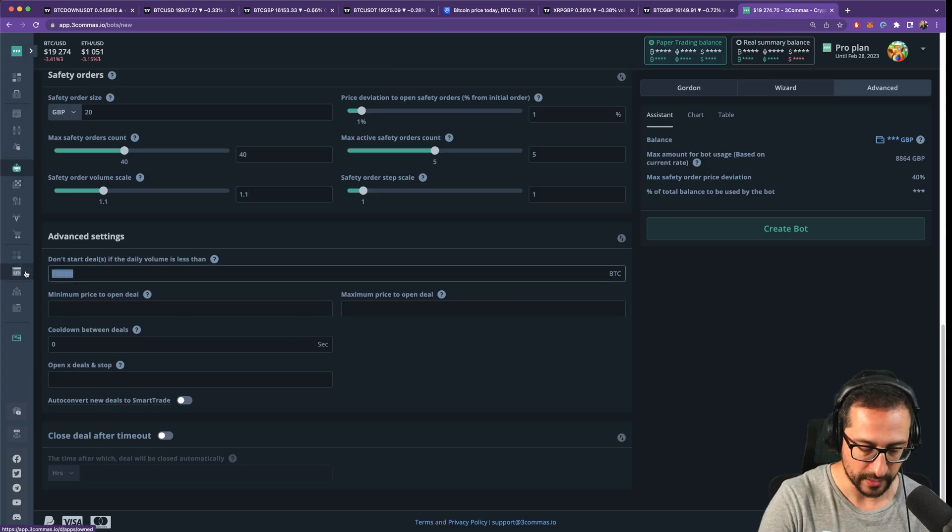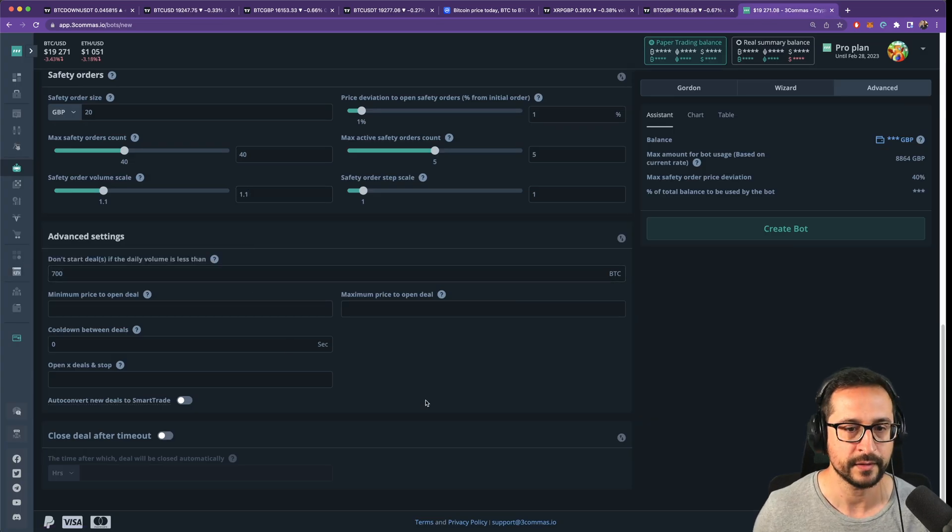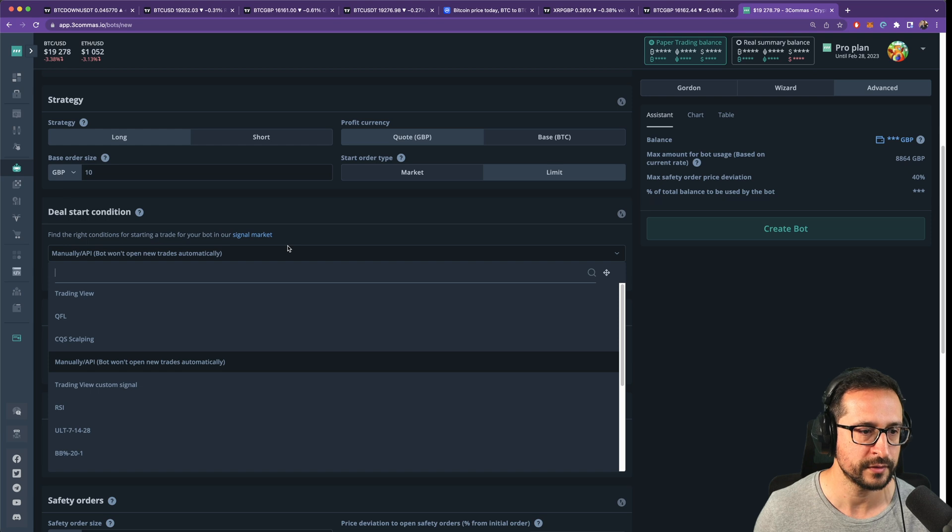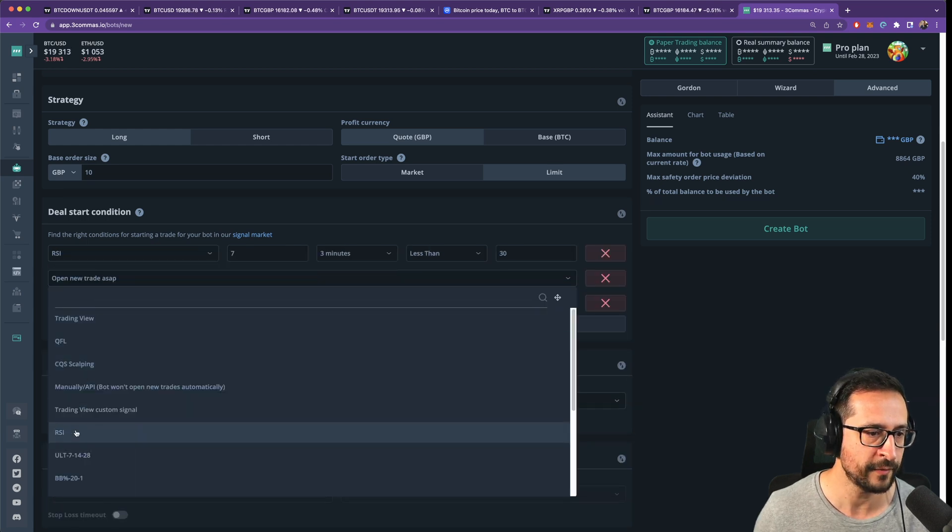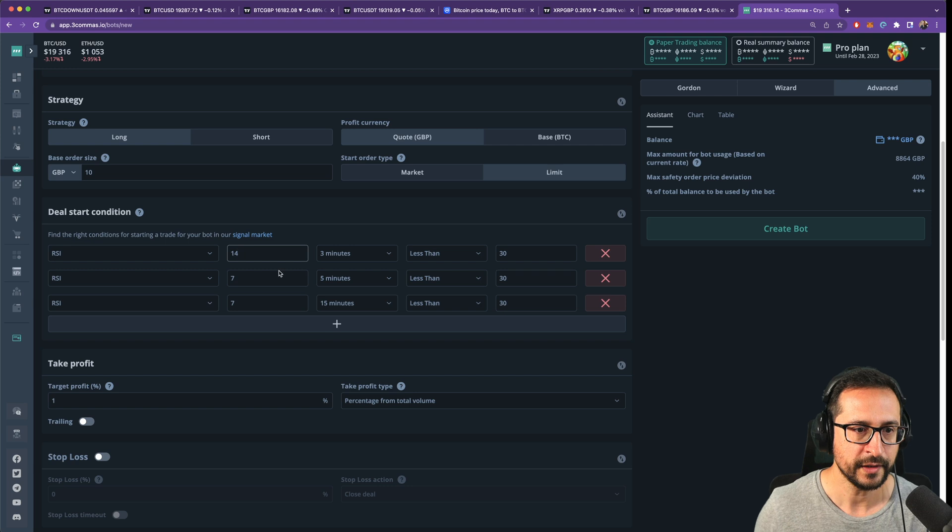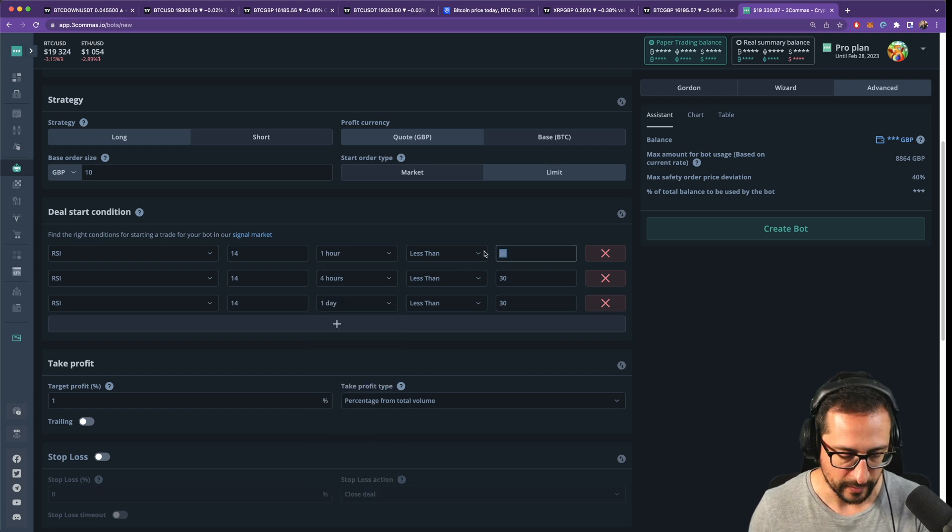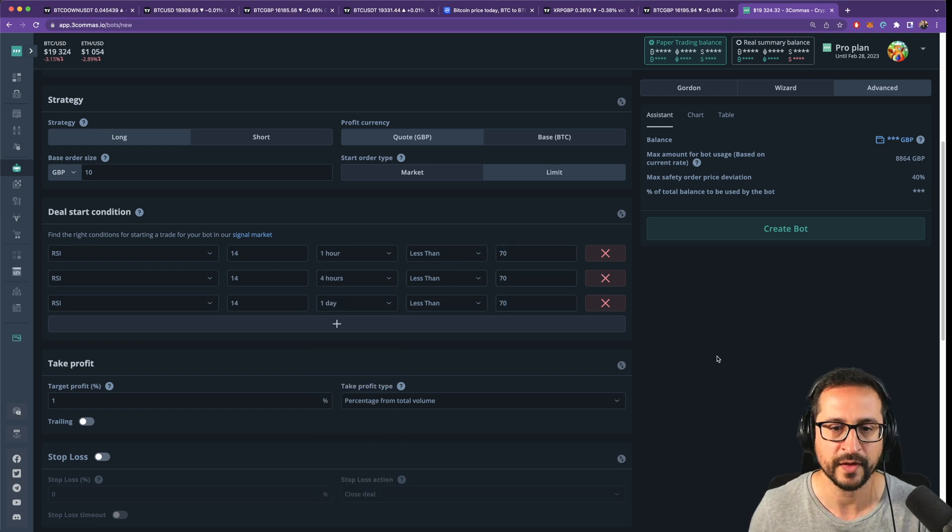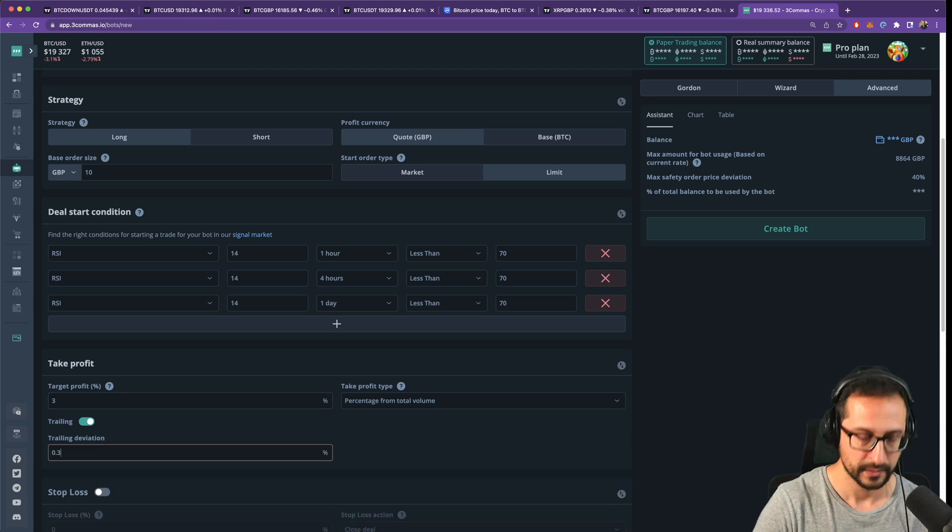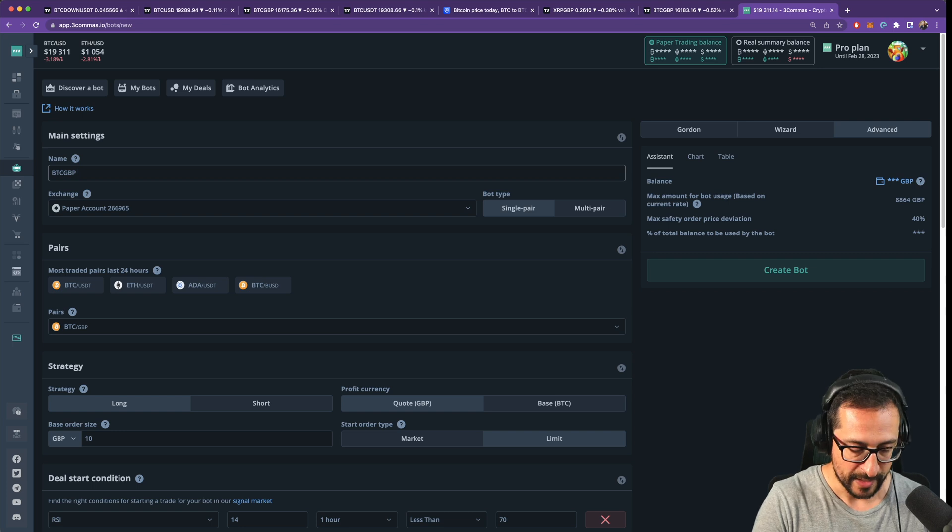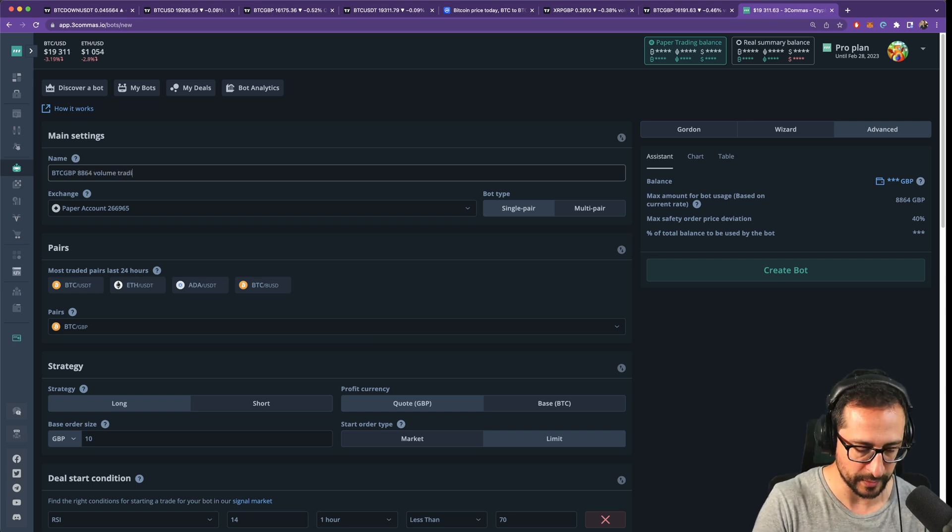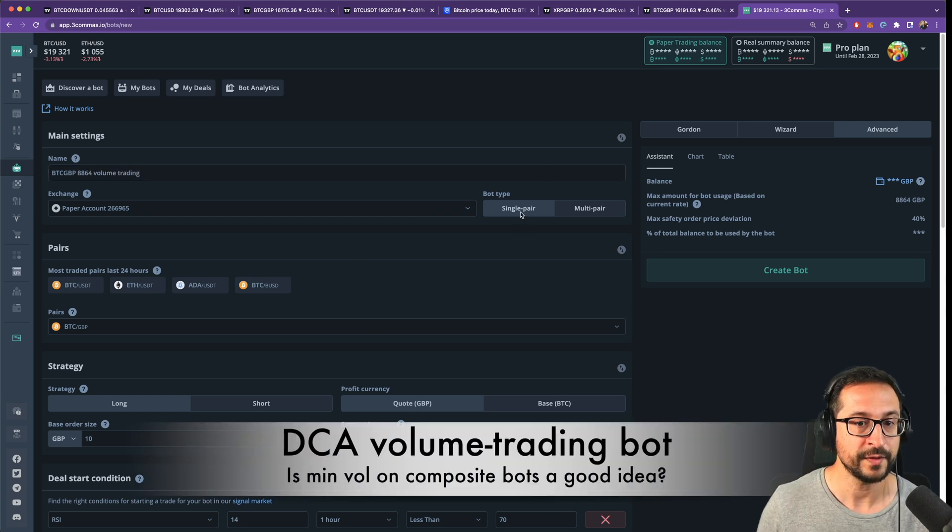So in terms of volume I'm going to just write here 700. In terms of deal start conditions I'm going to need three RSI's as I explained before. They're going to be all 14 on one hour, four hour, one day, and they are all going to need to be below 70. Take profit was three, trailing 0.03. We can call it BTC GBP with the amount that we are using volume trading.